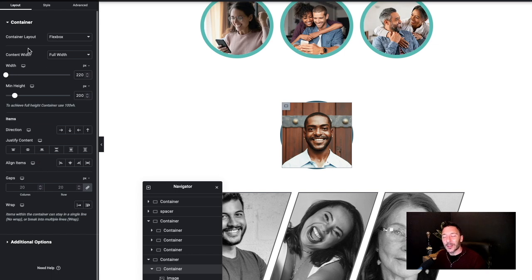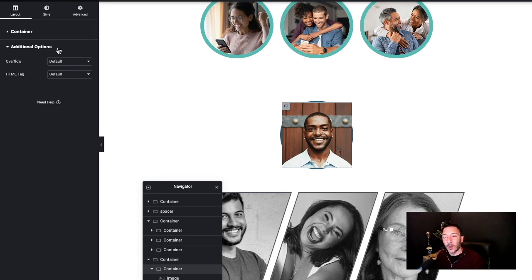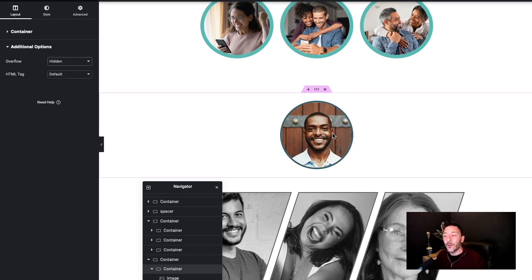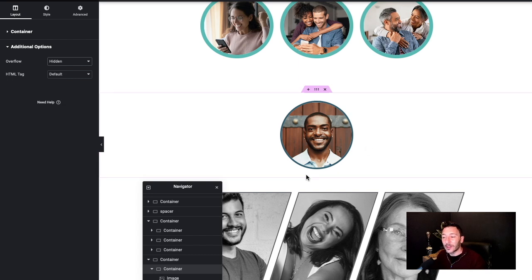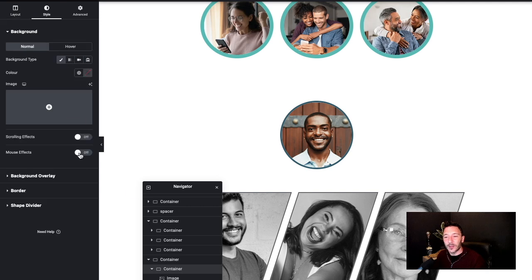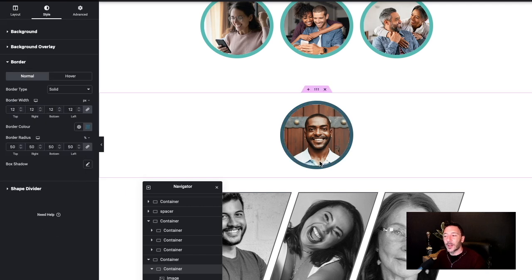We need this to be contained within the actual container. It's not living up to its name. So we're going to select the container, go to the layout tab, go to additional options, overflow and hidden and there we go. That's a fantastic start. We've got a nice backgroundy looking image. I'm just going to increase the border there so it looks like the others.